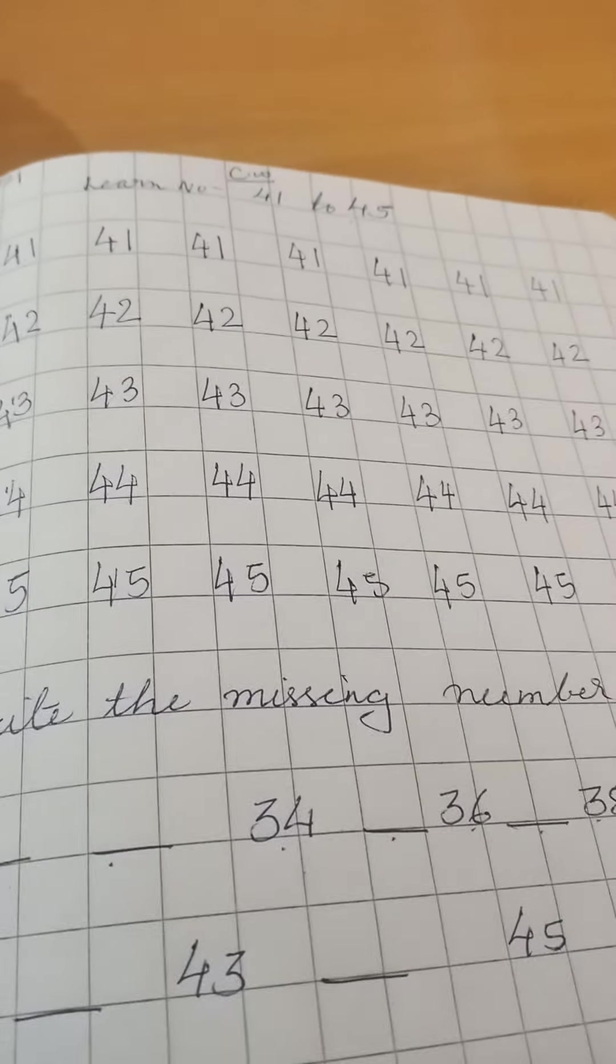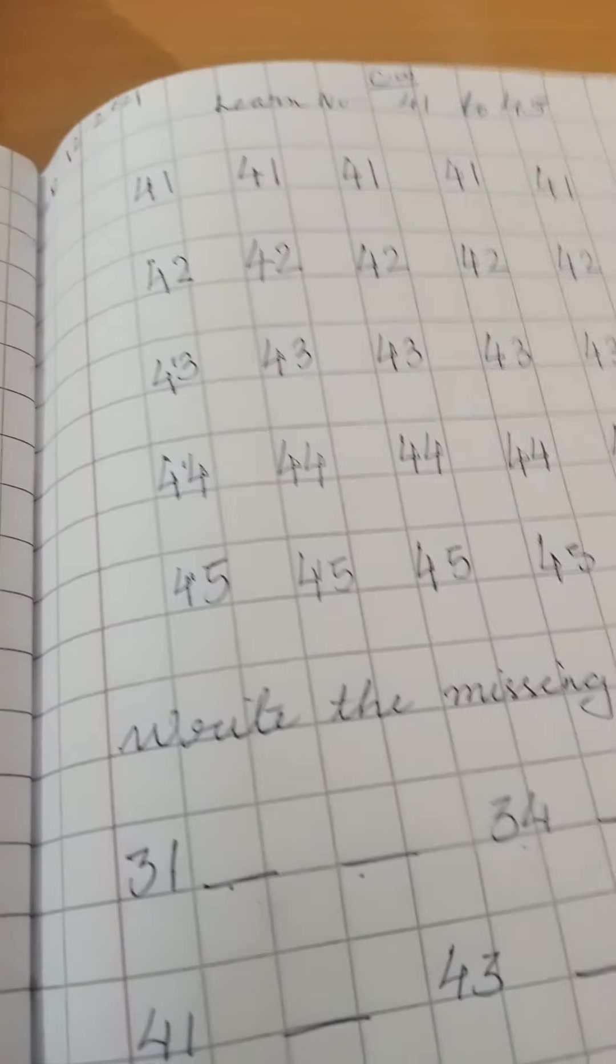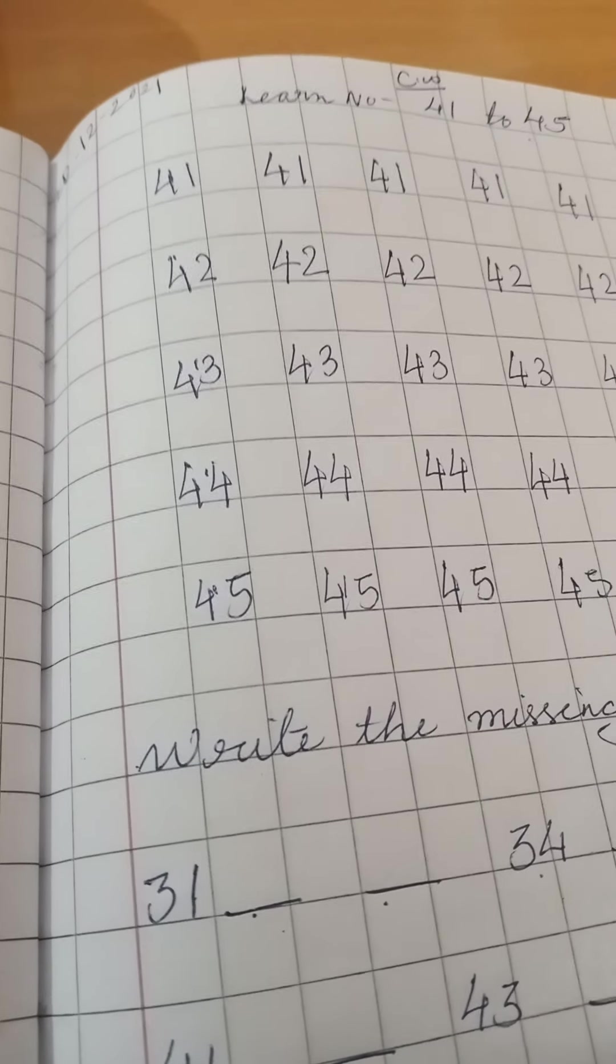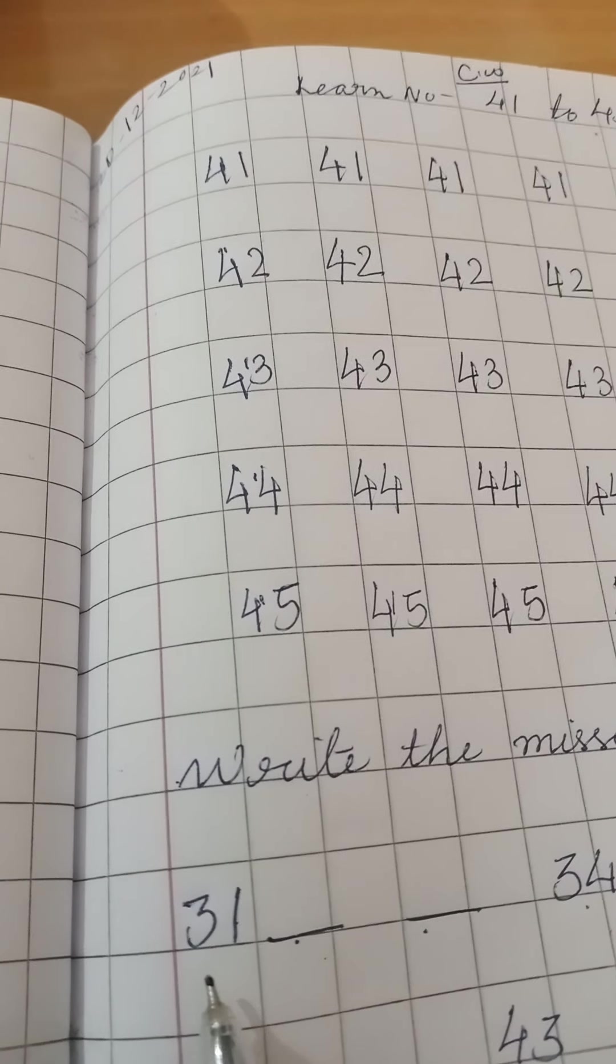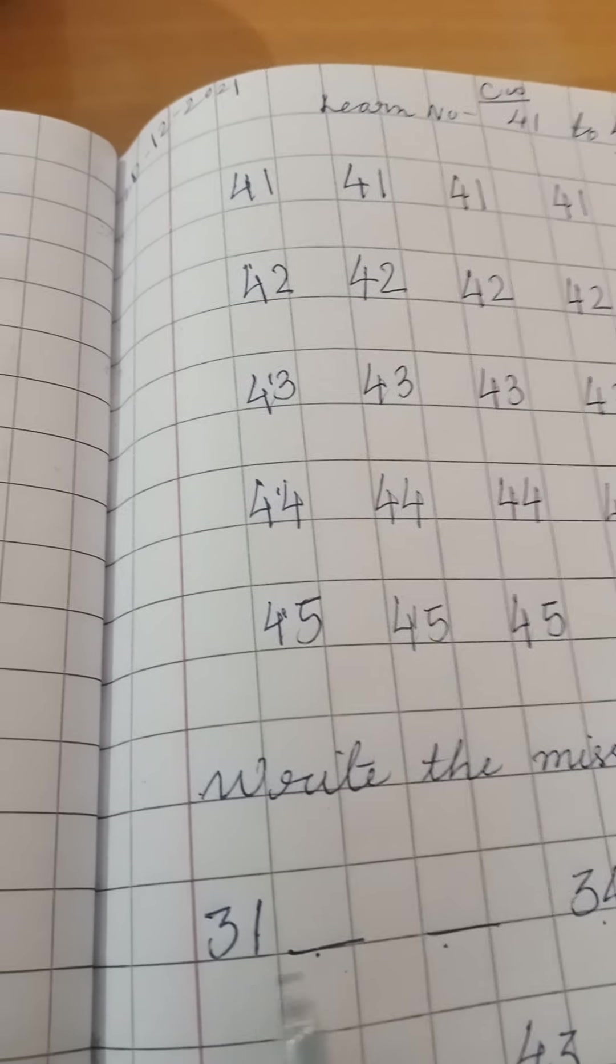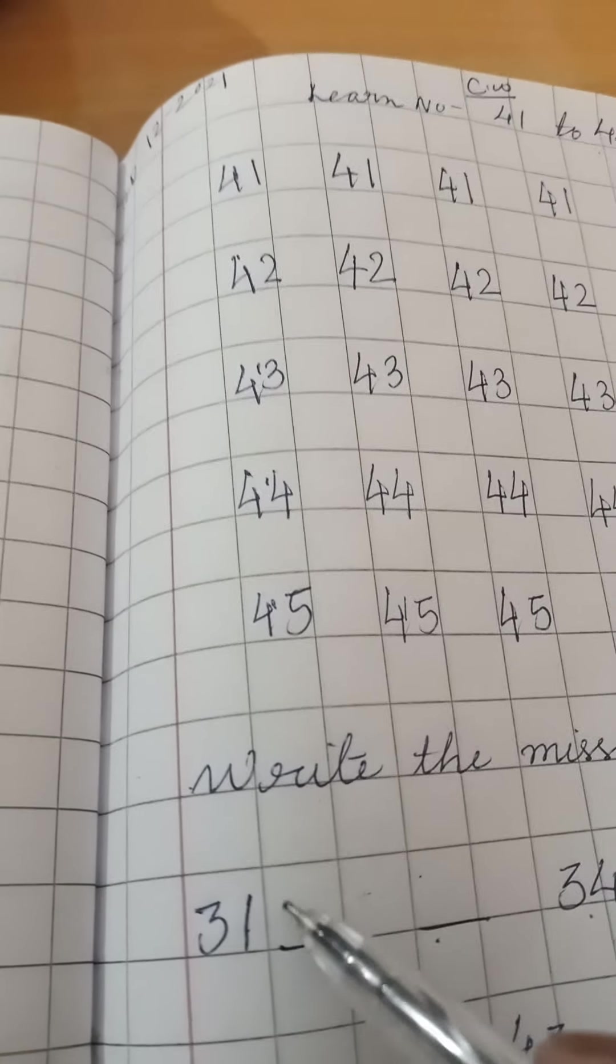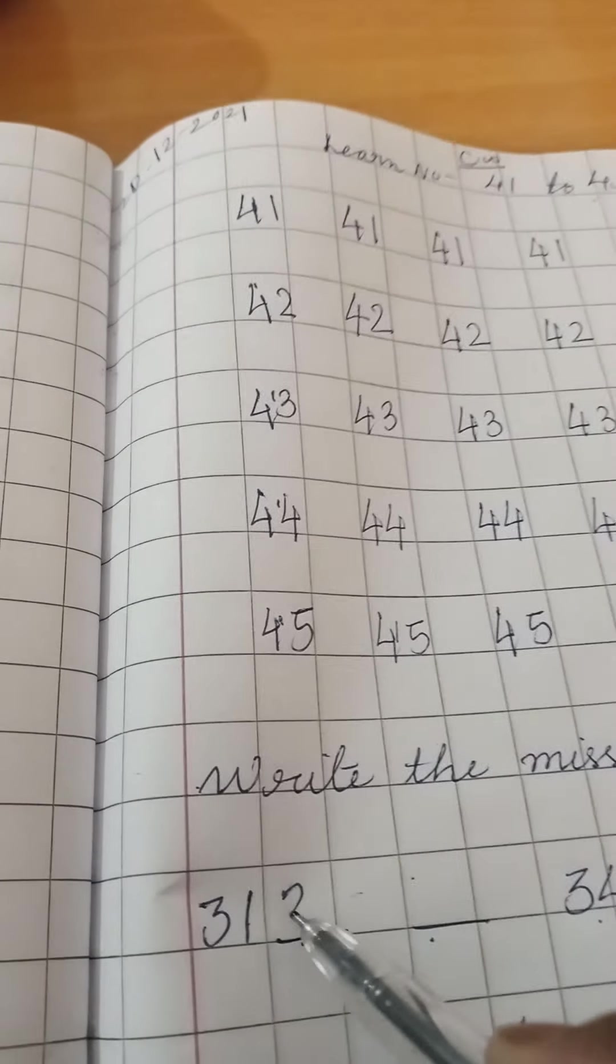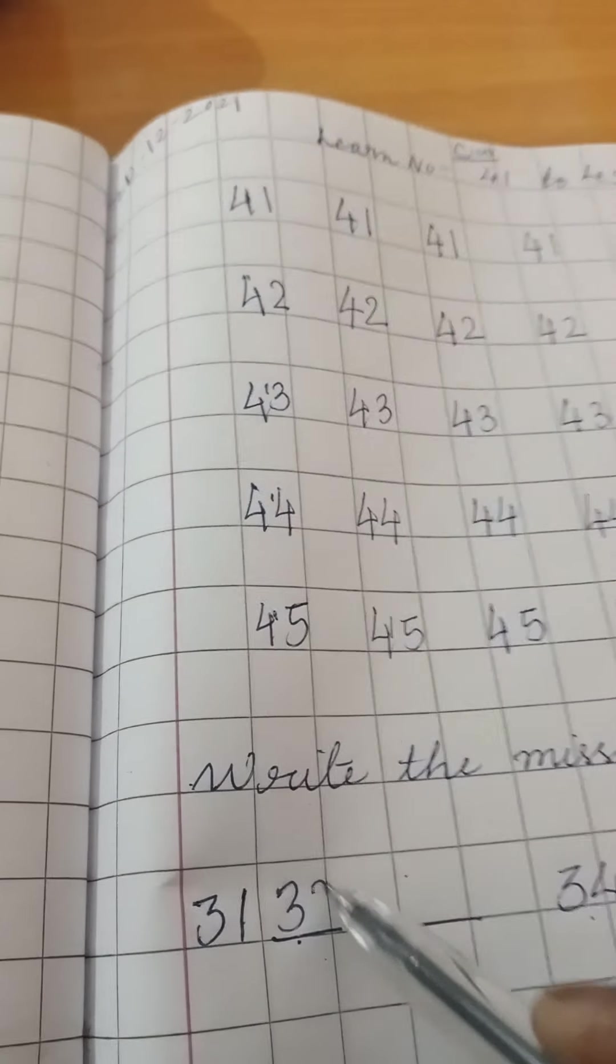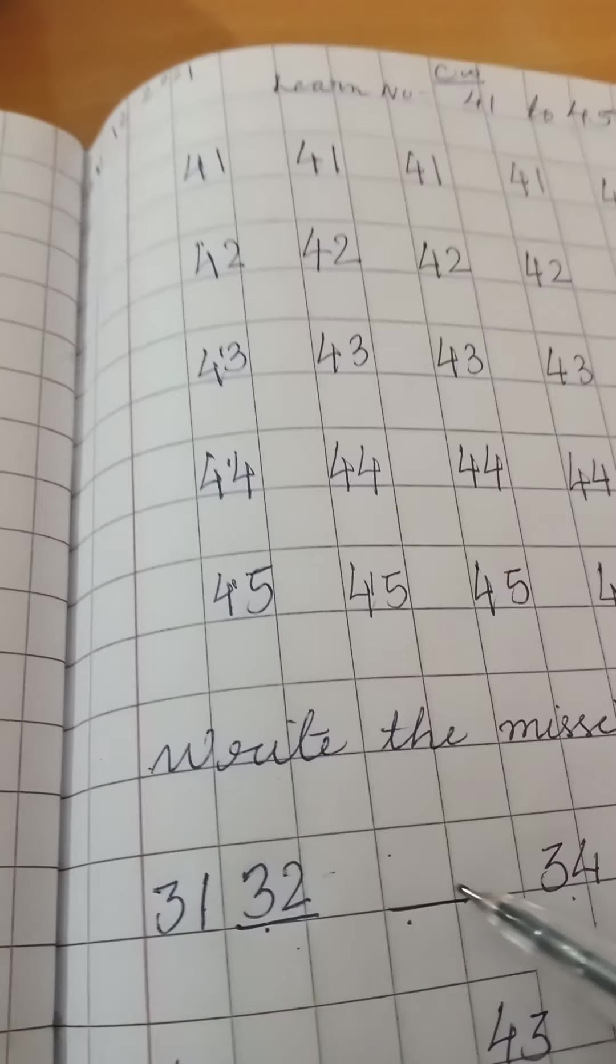Here is written, write the missing numbers. Here, 31 is written. After 31, 32, 32.